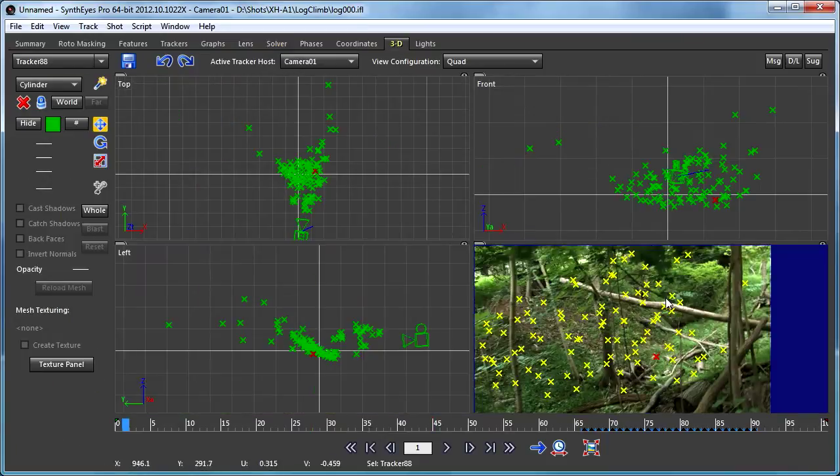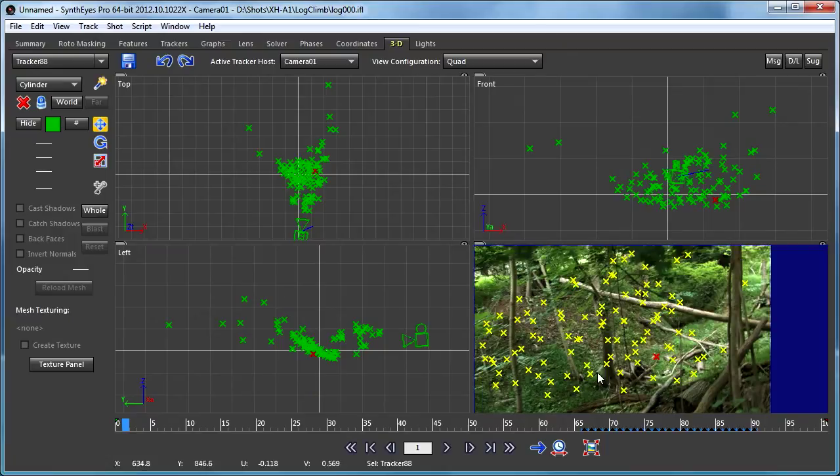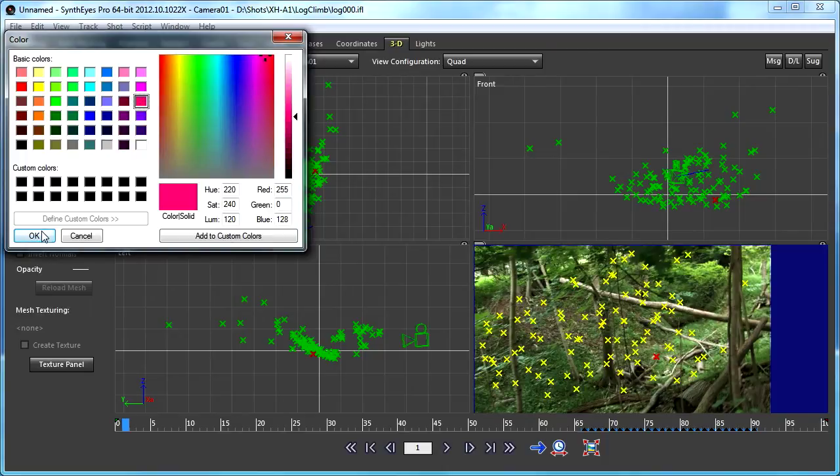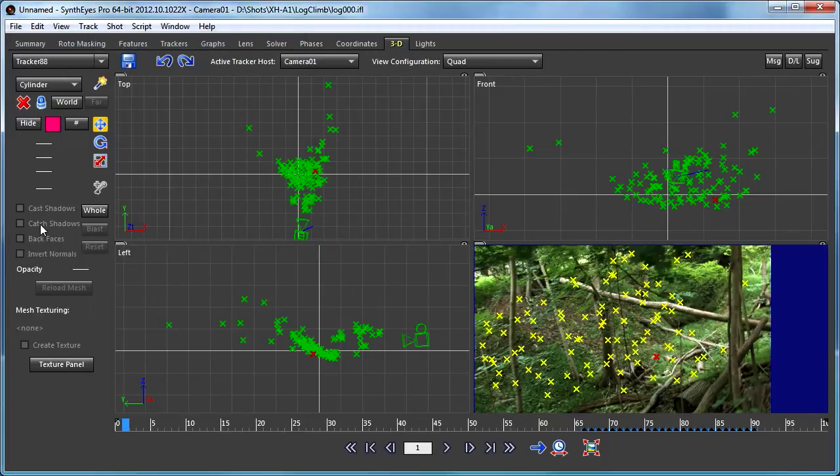We're going to add another kind of little tree stump down there. To start out with, I'm going to change the color of that one tracker to make it easy to find again.